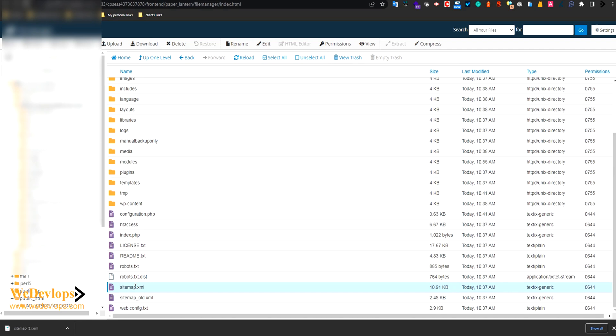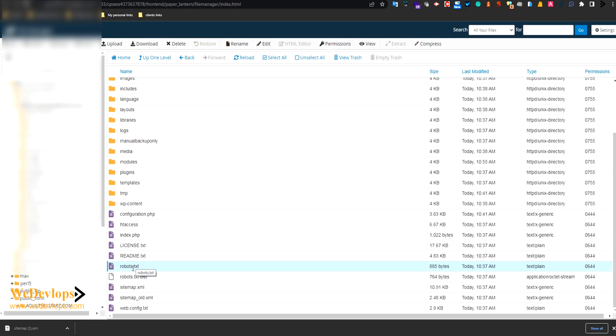Once you upload that, there's another step that you need to modify. You need to find this file named robots.txt. Now you cannot find this in the procedure when you create sitemap, but if you're using Joomla you need to modify this one, you need to edit that one.